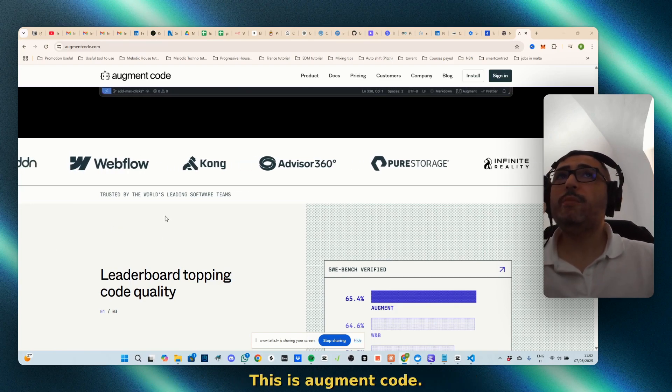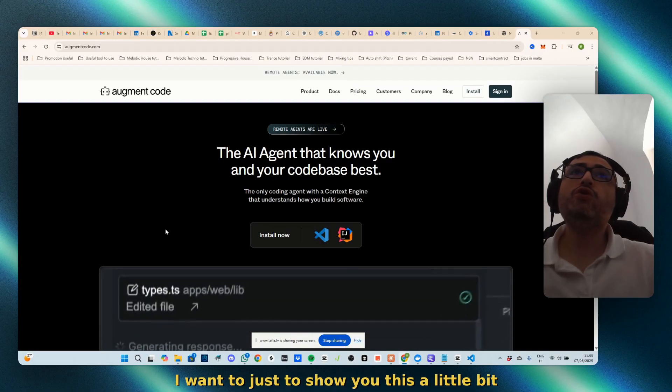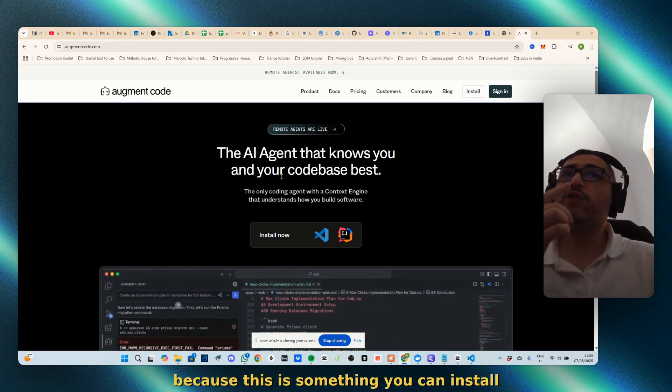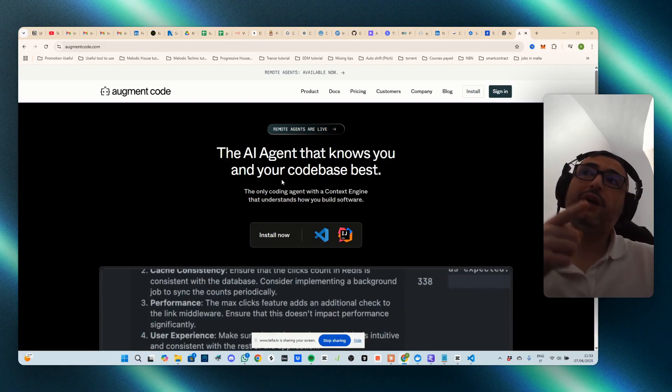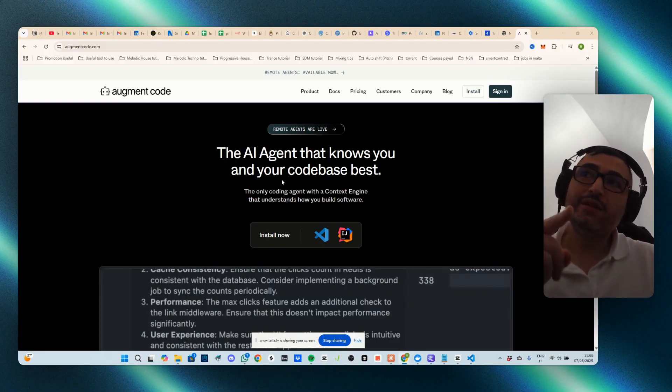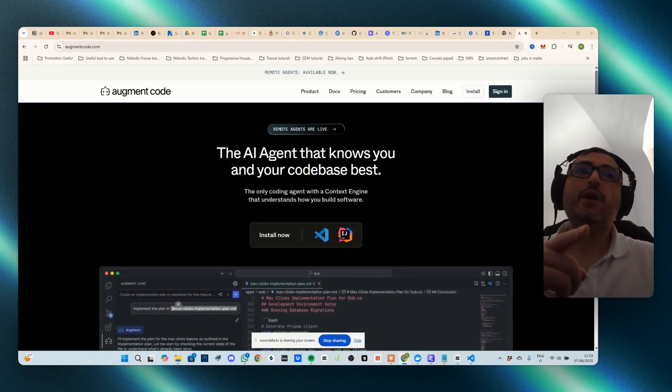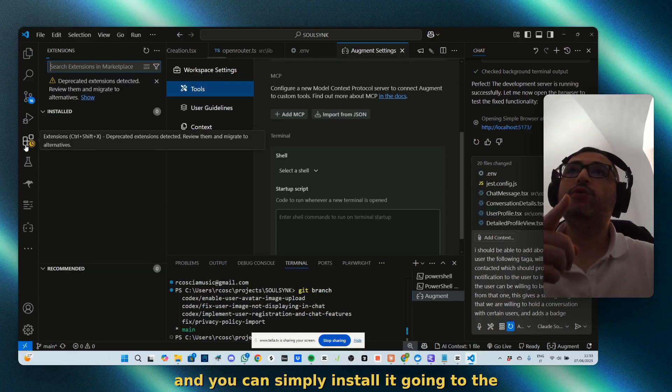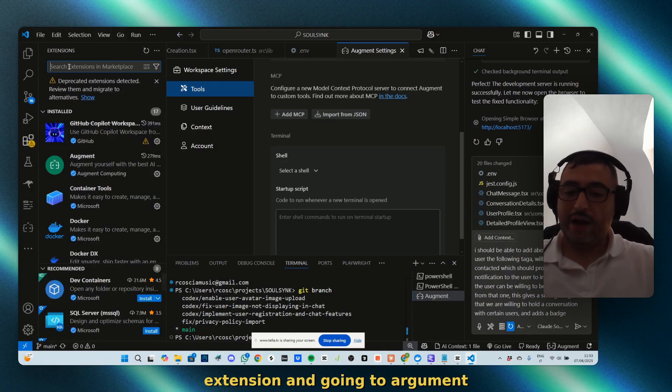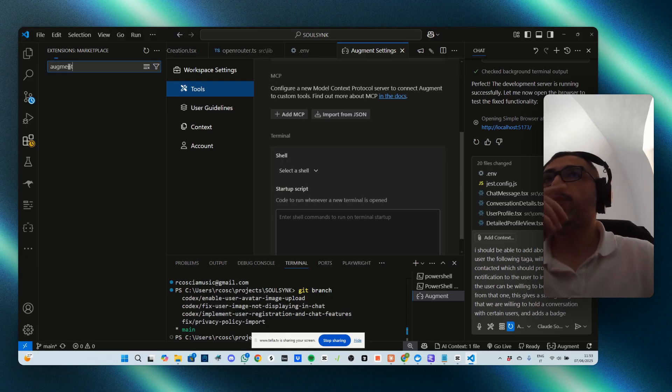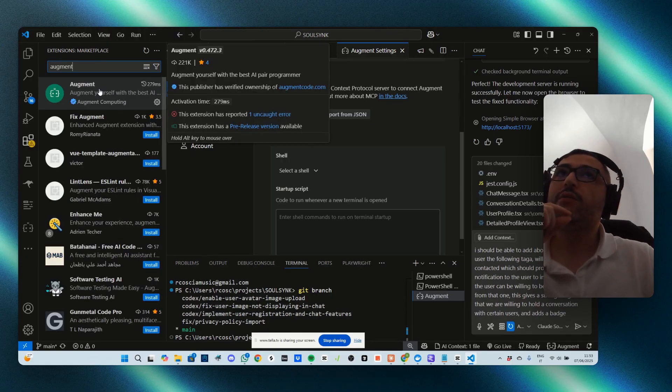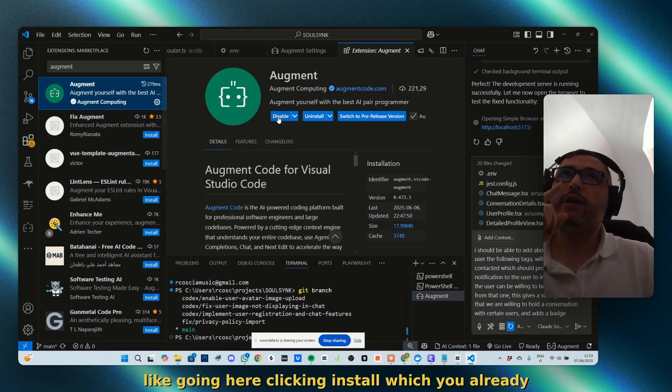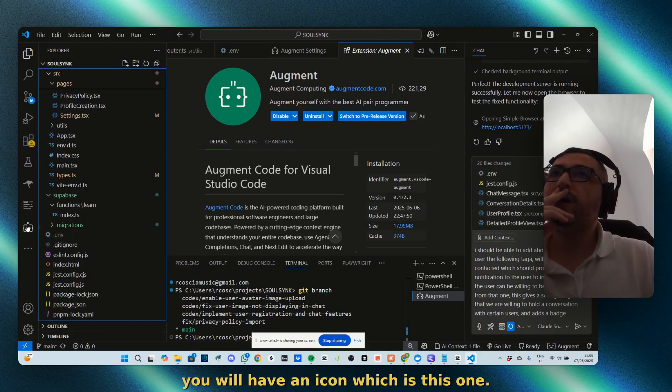This is Augment Code. I want to show you this a little bit because this is something you can install in your IDE, Visual Studio Code. You can simply install it by going to the extensions and searching for Augment. When installed, you will have an icon and you will have a 14-day trial for using it.